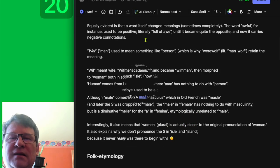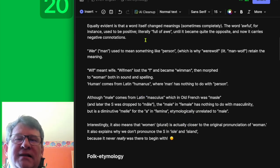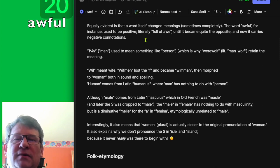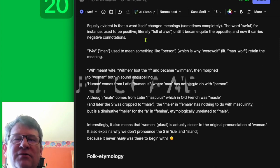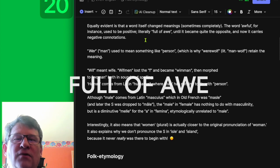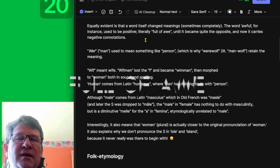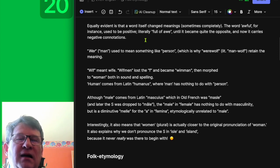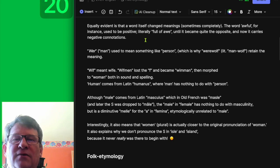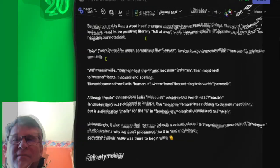It is equally evident that a word itself can change meanings, sometimes completely. The word 'awful,' for instance, used to be positive — literally 'full of awe' — until it became quite the opposite and now carries negative connotations.